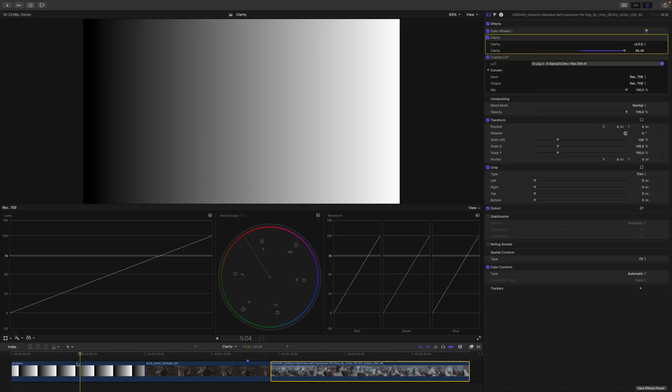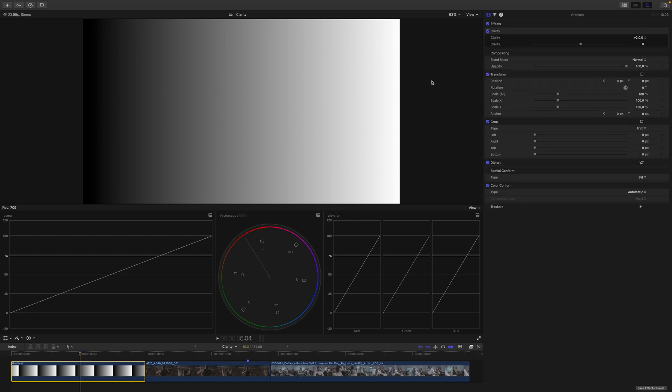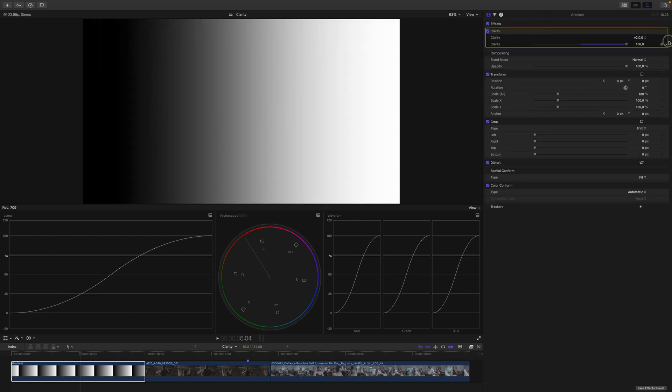If you have ever wondered what Clarity actually is, let's have a look. It's only two major things. Here on this black and white gradient, I also have my Clarity plugin, and if I increase the Clarity, you can see it is just a contrast curve.